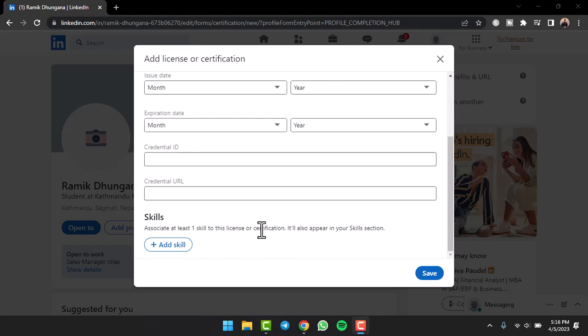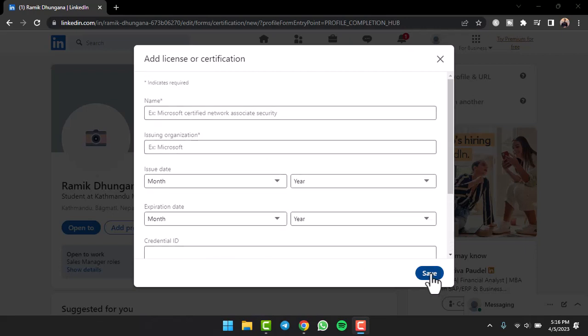So once you've done all of those, then tap on the option 'Save'. You'll have successfully added a certification to your profile and it'll appear on your profile from now on.